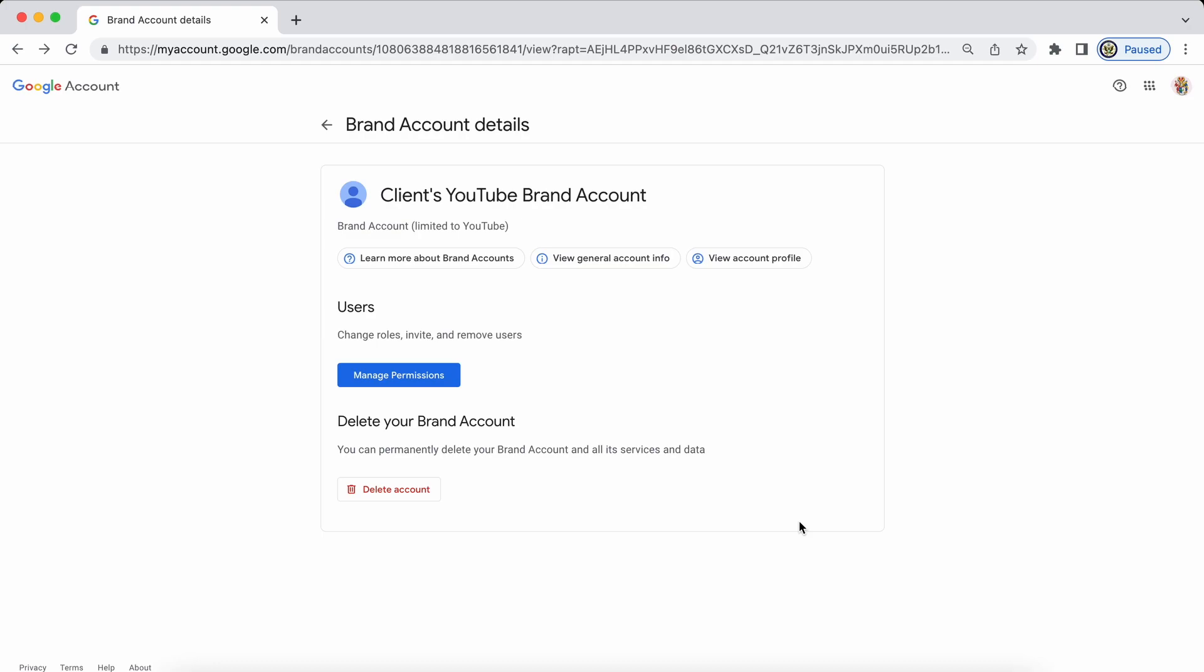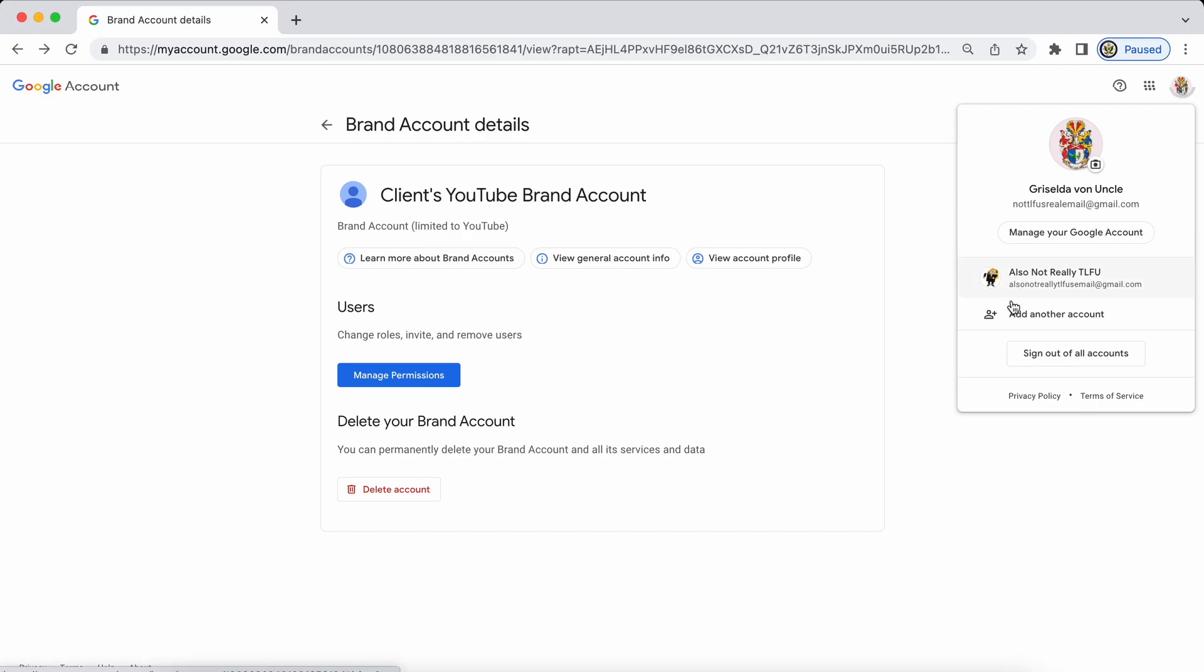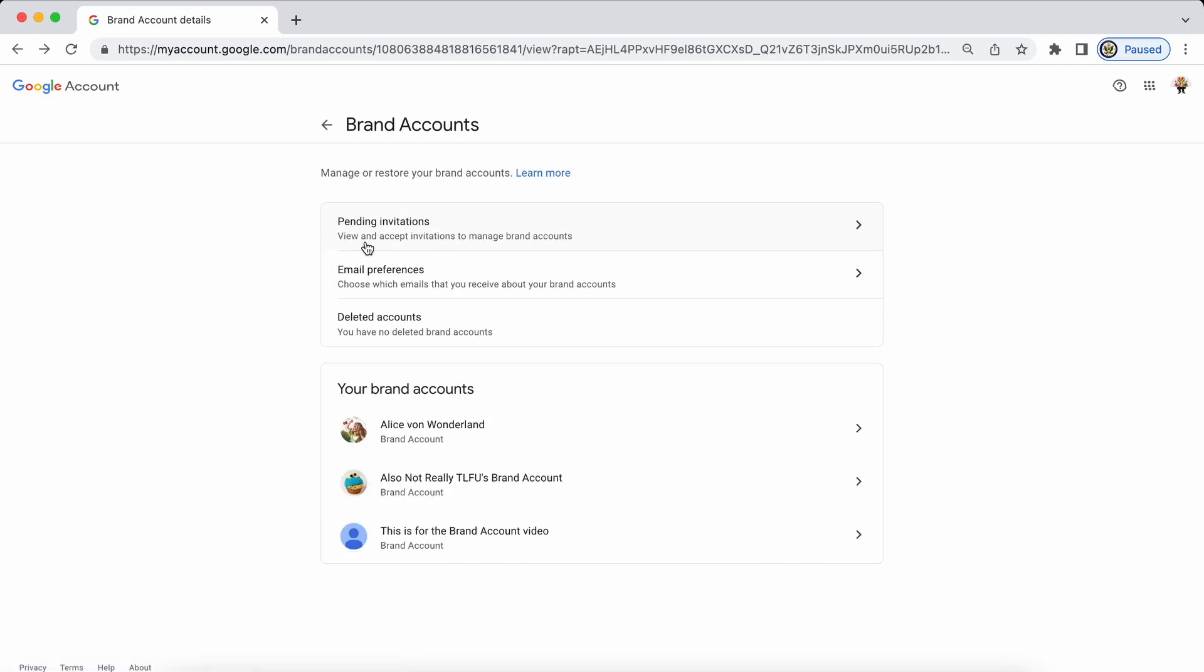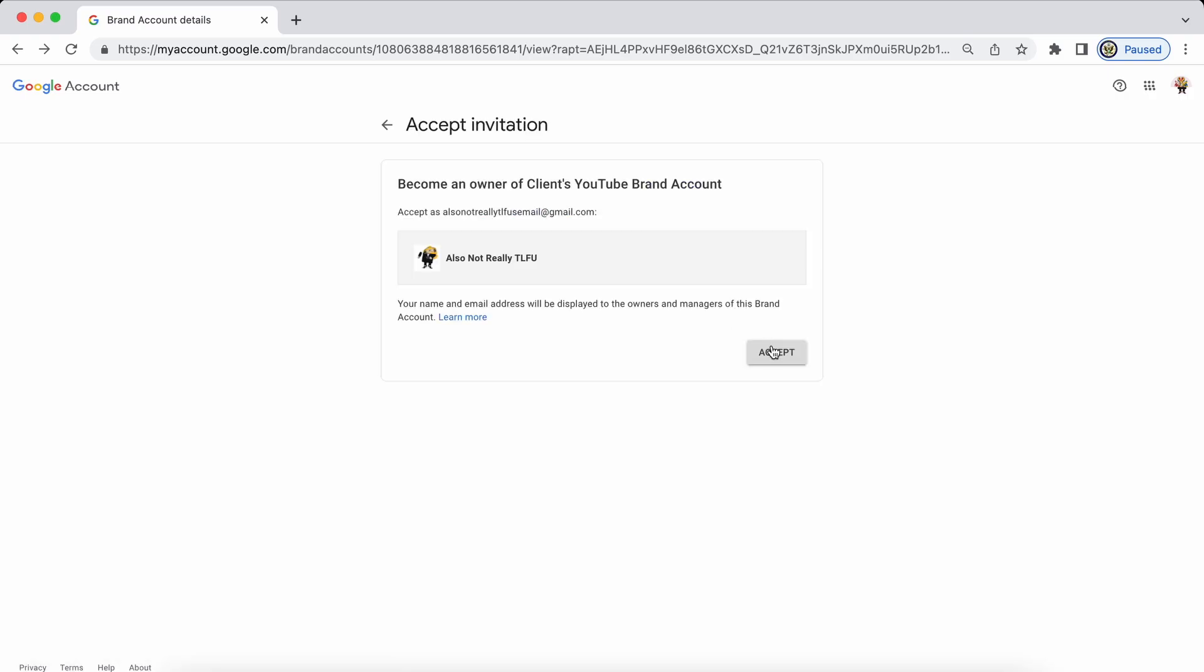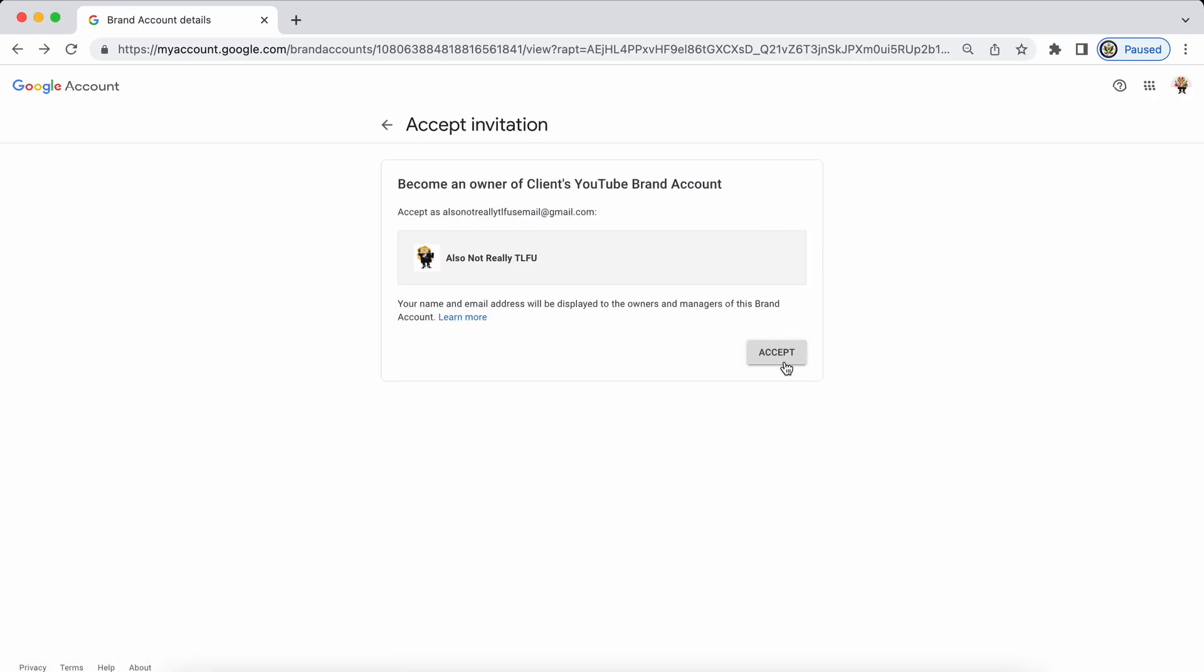Now the next phase is for them to sign into their Google account with their email address the one that I've just invited and for them to accept ownership of the YouTube brand account that I have just invited them to own.